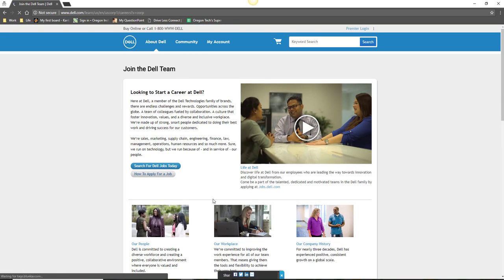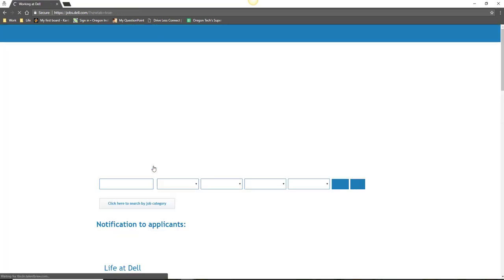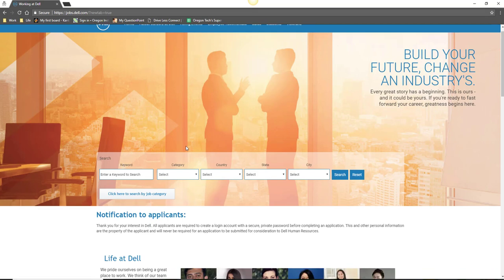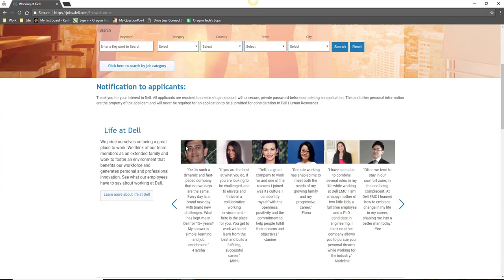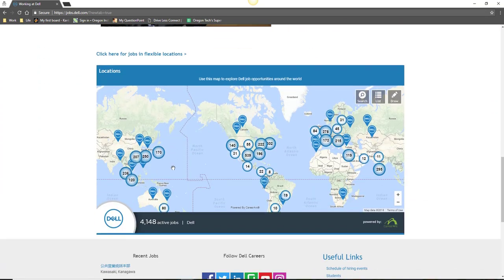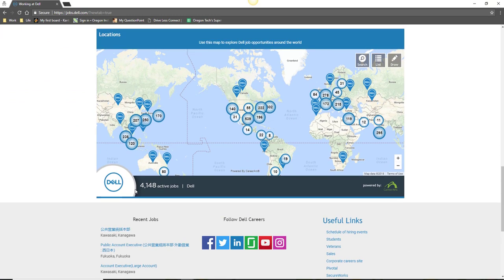For example, I have clicked on the careers link on Dell's site and have hit the search for Dell jobs today button. By scrolling down on the page, I can see that Dell has locations all over the world. While the Dell location map is designed for job seekers, it does provide some data of where Dell has locations.